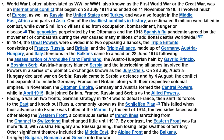On 28th June 1914, there was the assassination of Archduke Franz Ferdinand of Austria-Hungary by Gavrilo Princip.